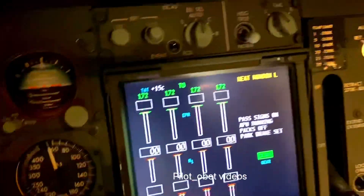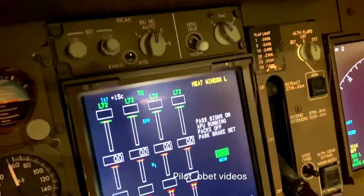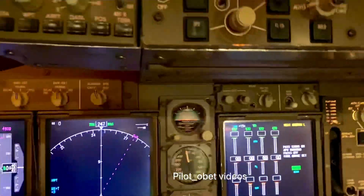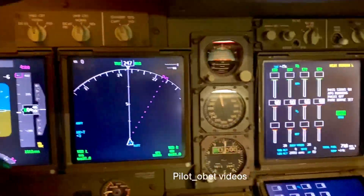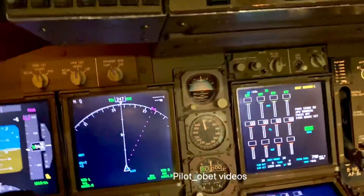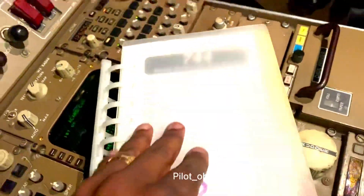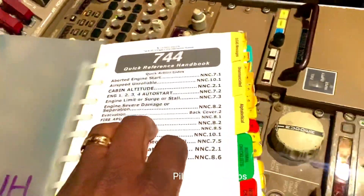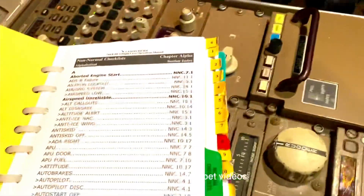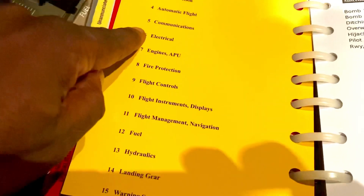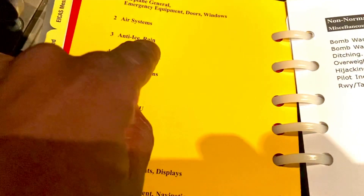So it says here: heat window left. What does the pilot do? The pilot effectively calls up the checklist — ice and rain, anti-ice and rain.